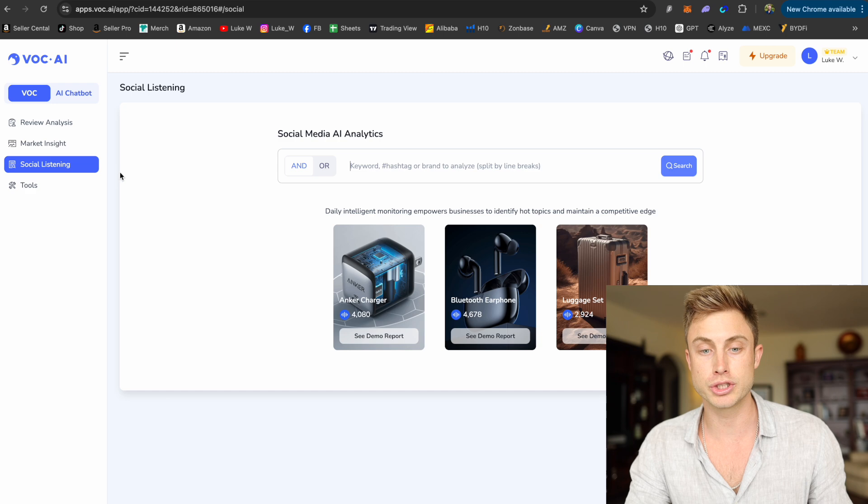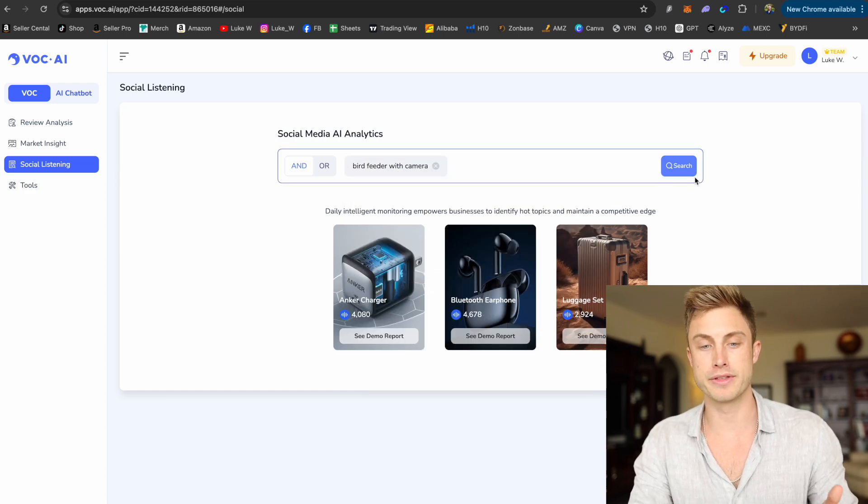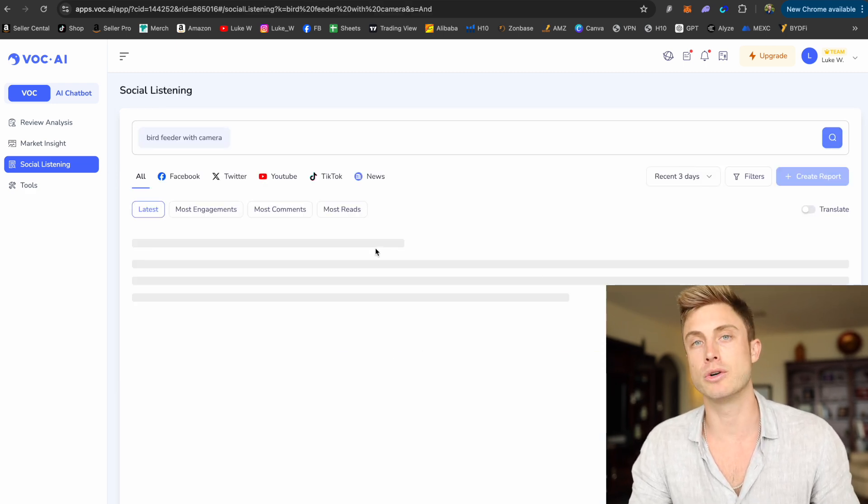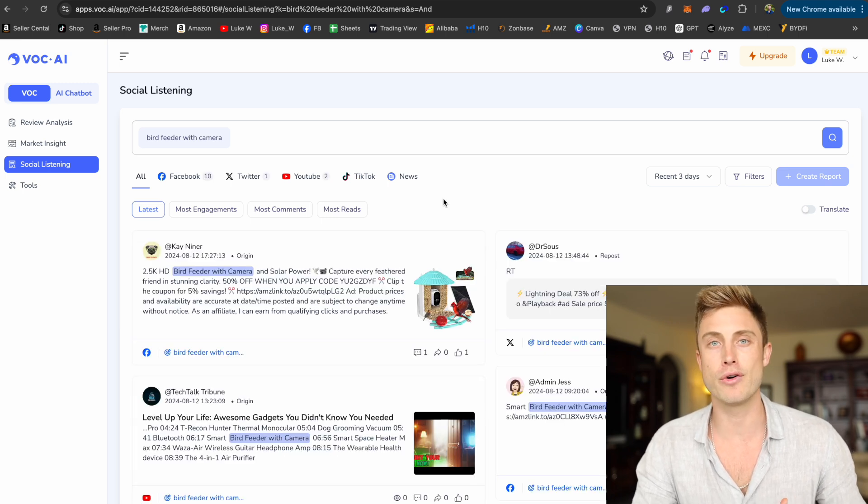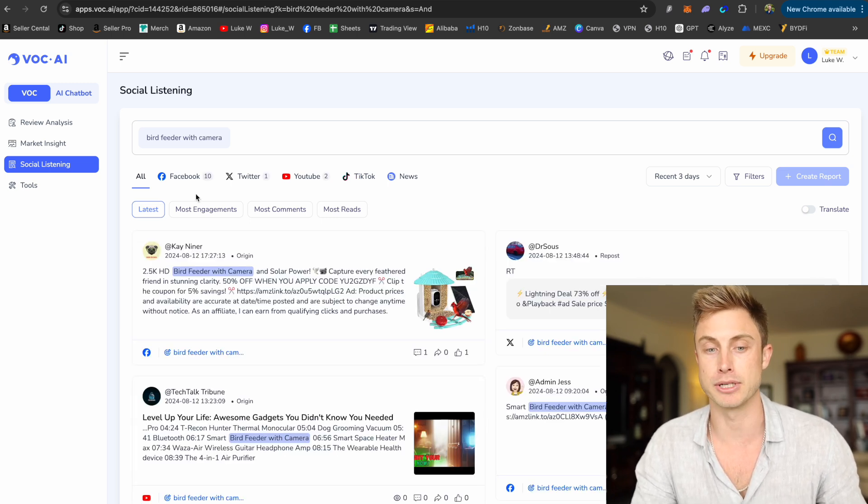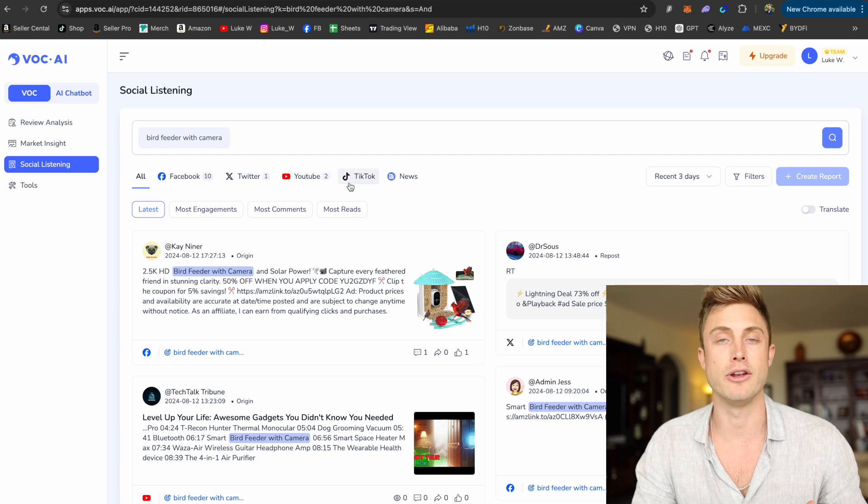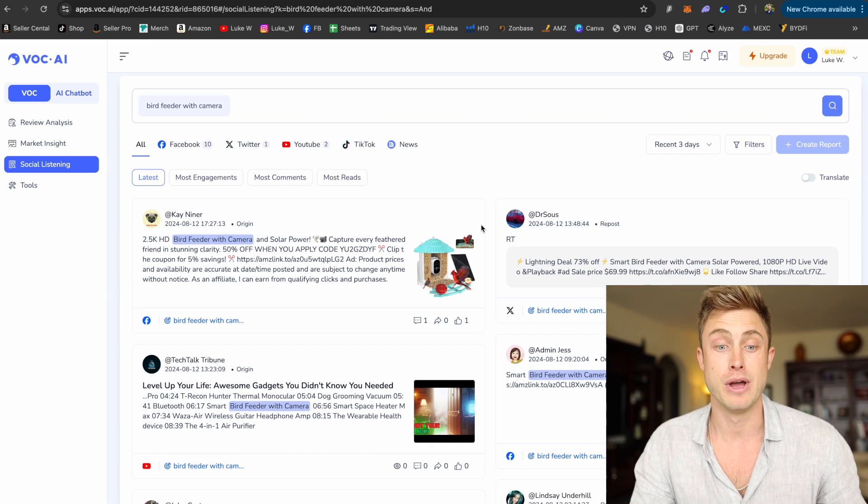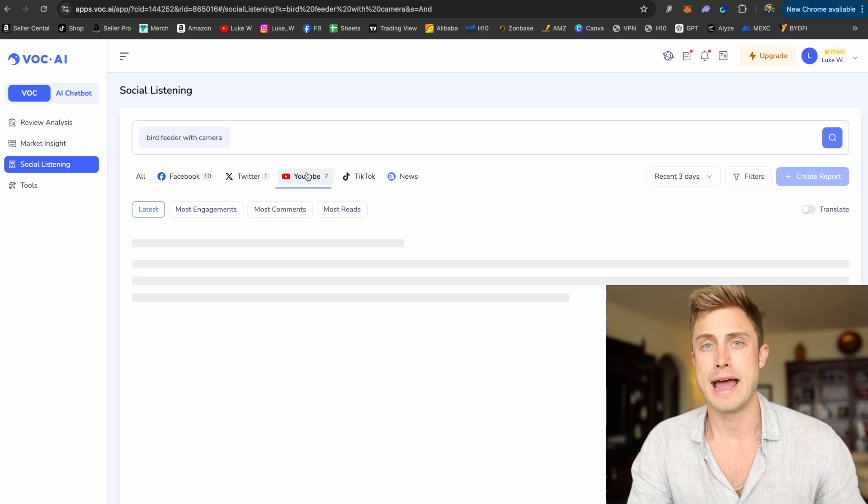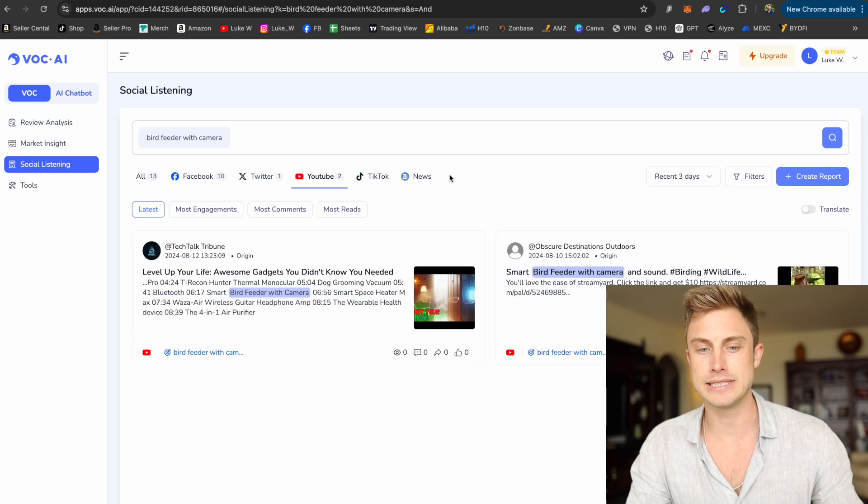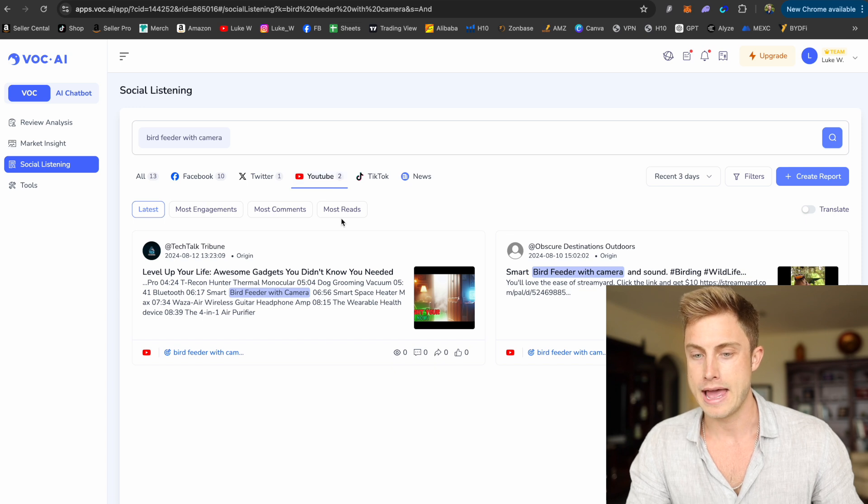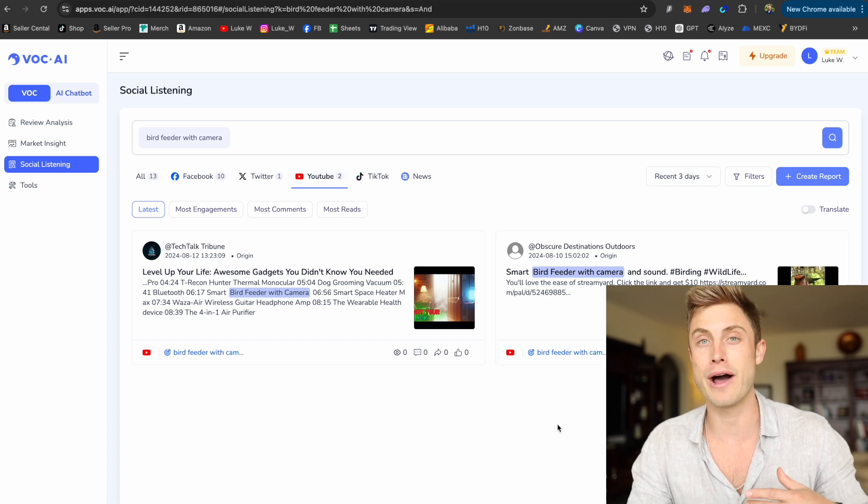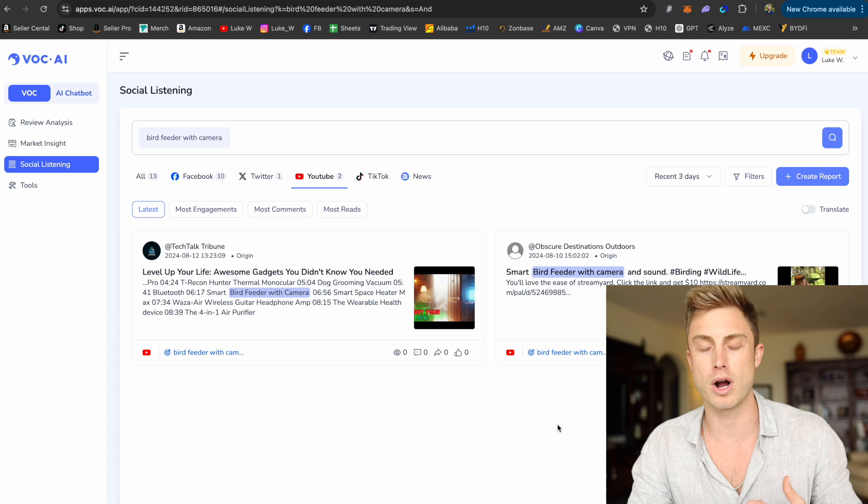I can type in bird feeder with camera, press search. And what social listening does, it's going to pull up any article, video, or post made across Facebook, Twitter, YouTube, TikTok, and news outlets about this specific product. So maybe I can see what people are saying. And as a quick advice on that, I only see two YouTube videos coming up for this right now.